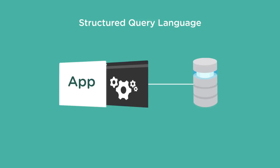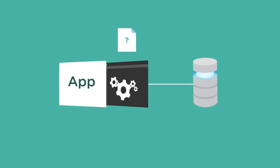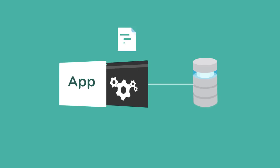Sometimes though, a query is so complex that the ORM library can't handle it. Back-end developers need to know SQL so they can write their own queries in these situations.